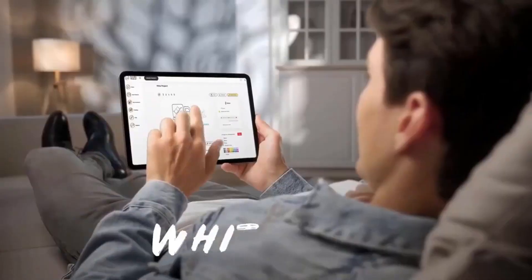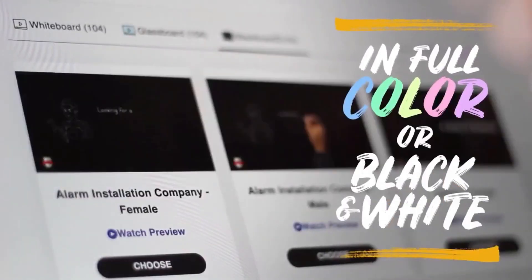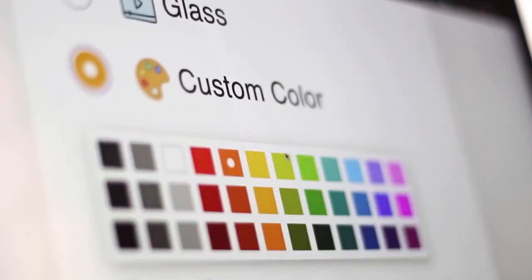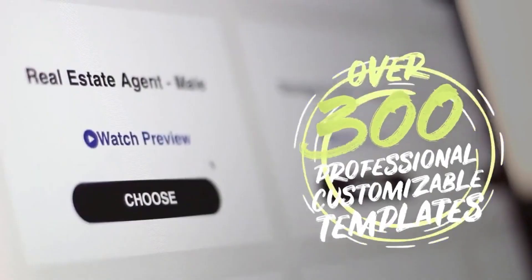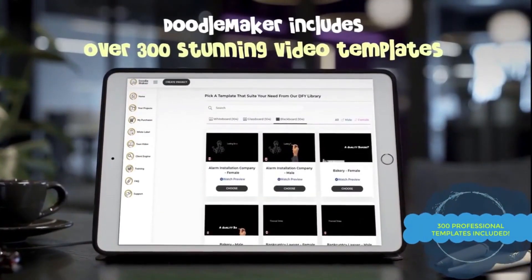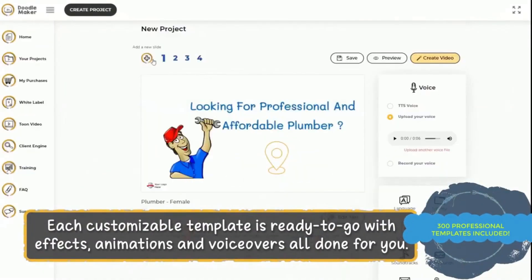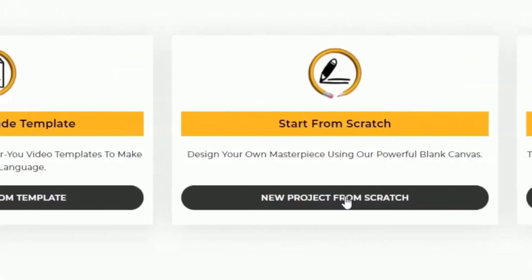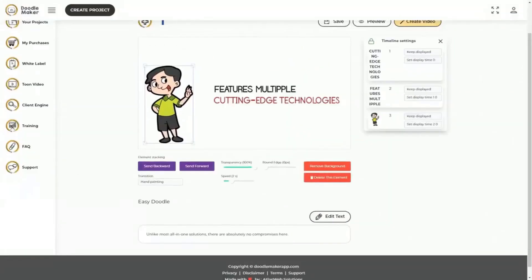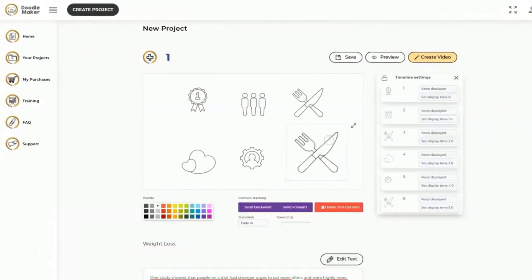DoodleMaker is a whiteboard animation tool that utilizes advanced AI algorithms to generate unique doodle art, logos, scenes, characters, landscapes, portraits, and more based on text descriptions. It was created specifically for commercial use by artists, illustrators, graphic designers, advertisers, social media managers, and other creative professionals.